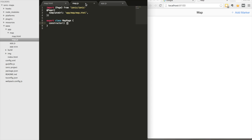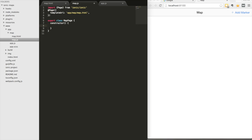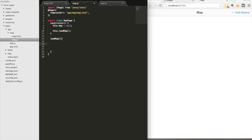Now we jump into our class and start loading Google Maps into that div. In the constructor function we'll keep a reference to the map — set to null for now — because we want to add markers and info windows later. Then we call a loadMap function we're going to define. We'll use the geolocation plugin, which works in the browser via the HTML5 API, or on-device with the geolocation plugin for more accurate readings.